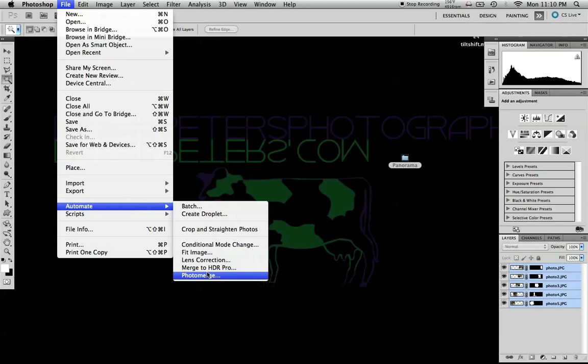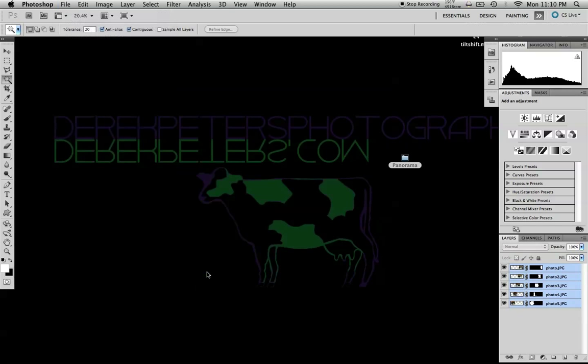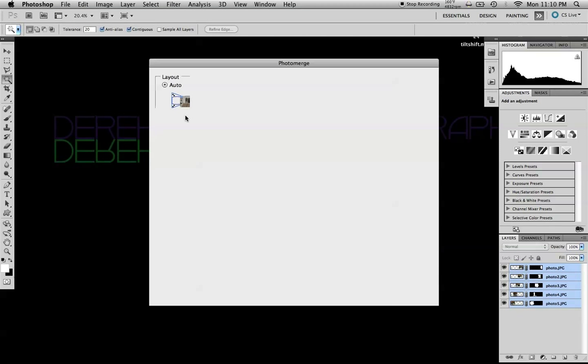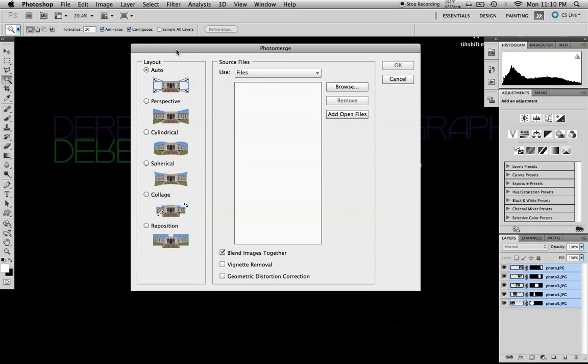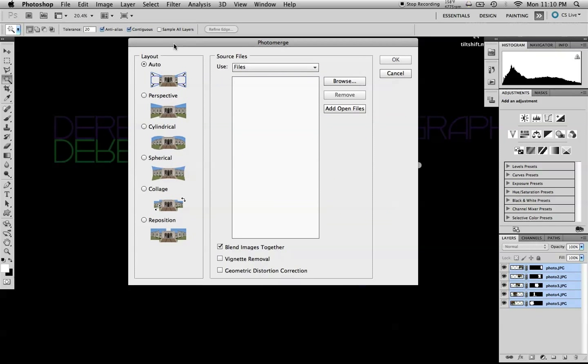Automate, Photo Merge, and then depending on how you shot it, you can choose different compositions based on whether you moved or just spun on a tripod.